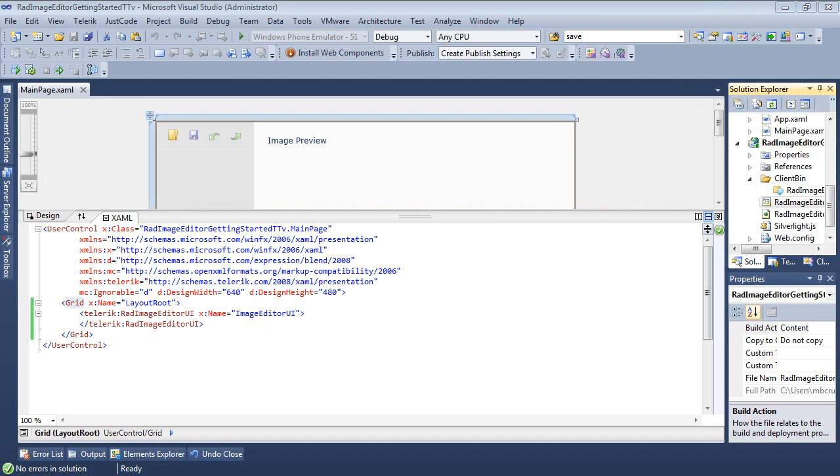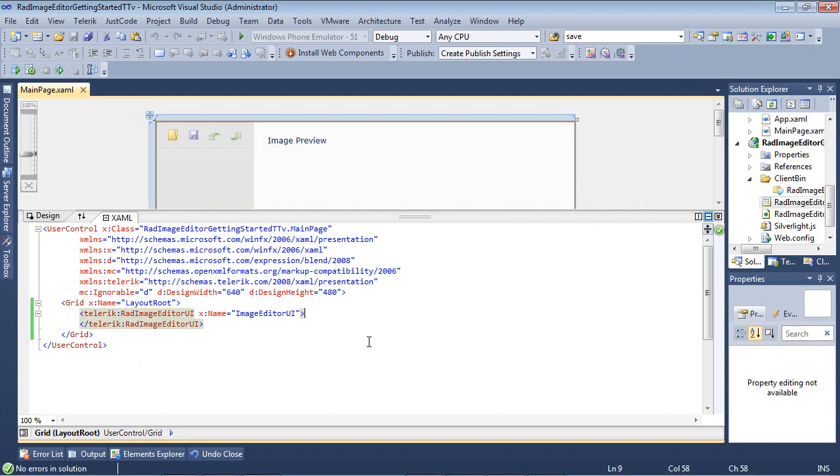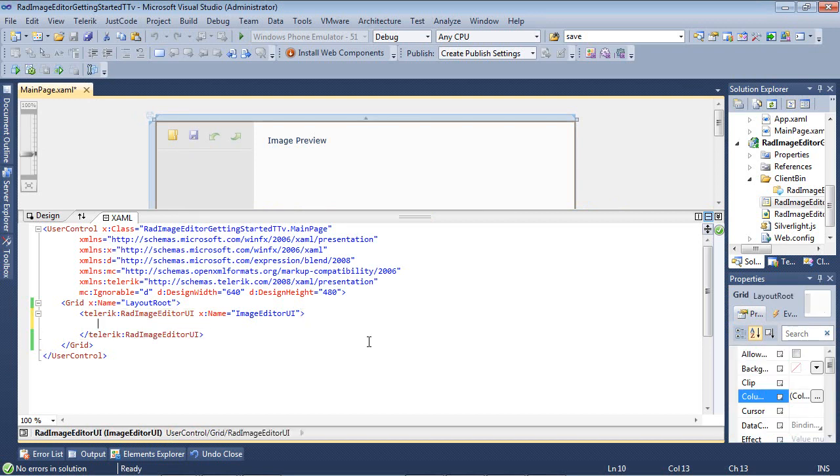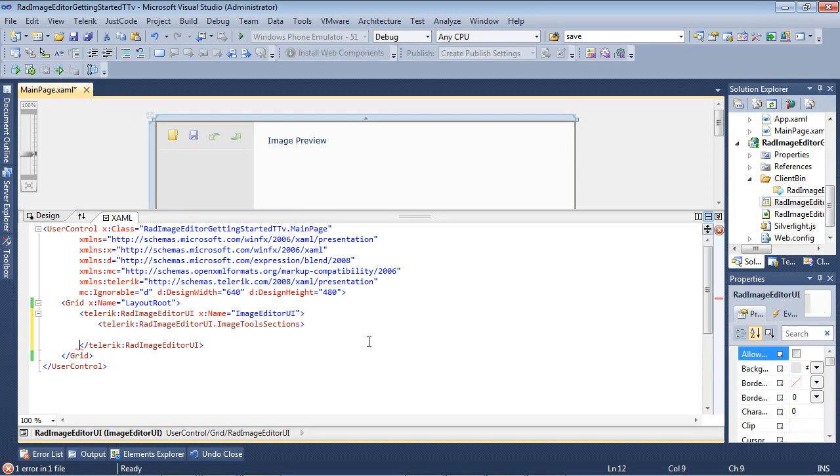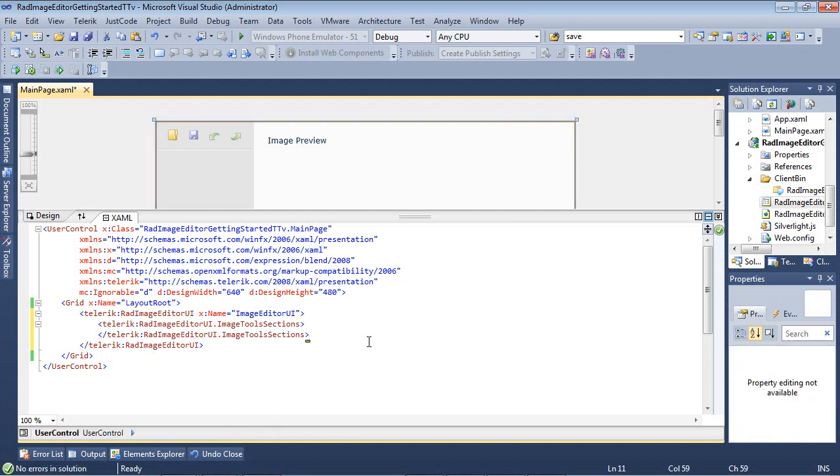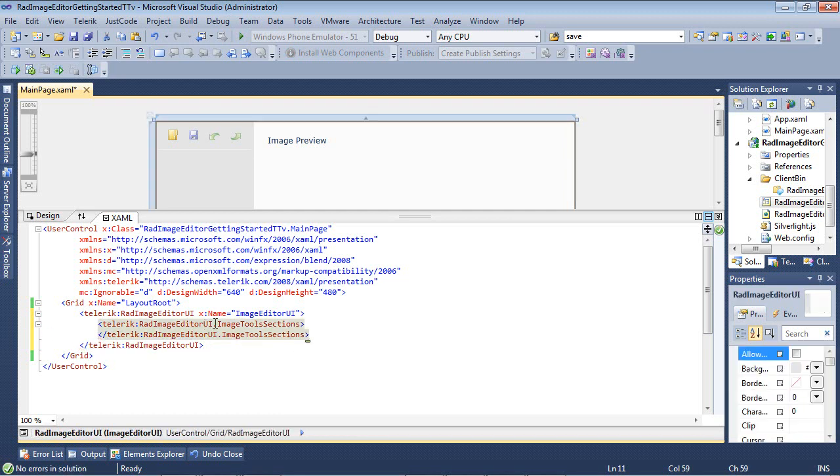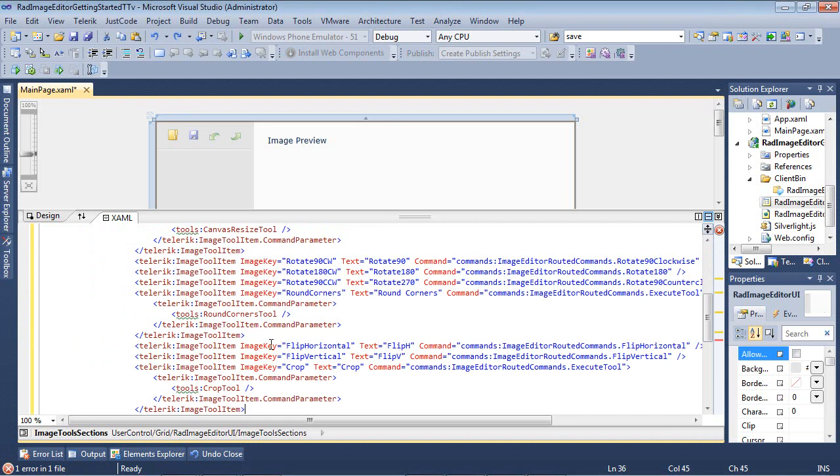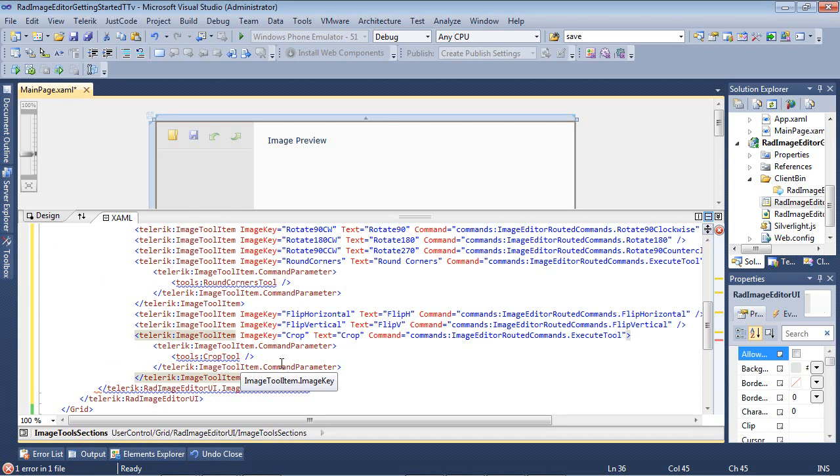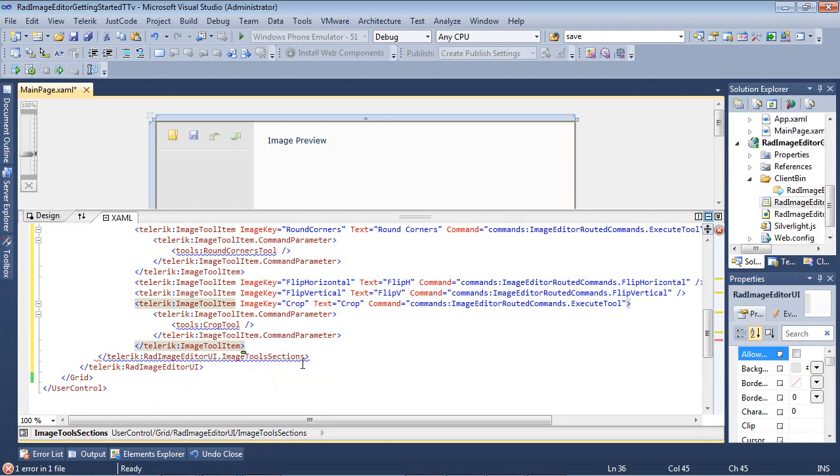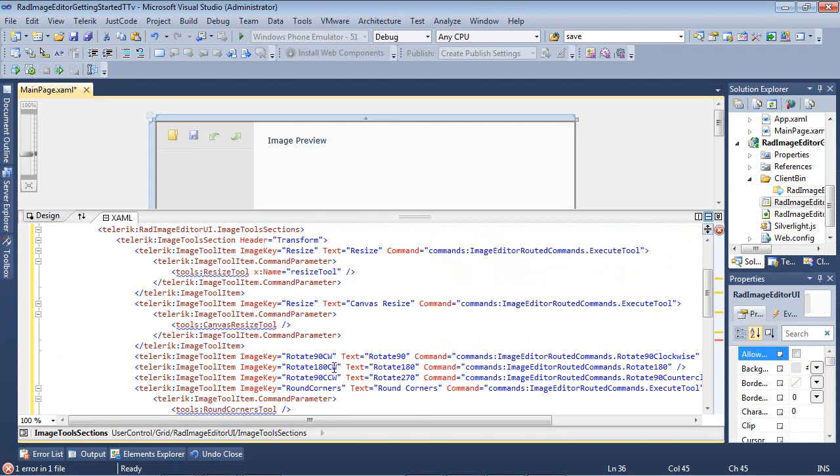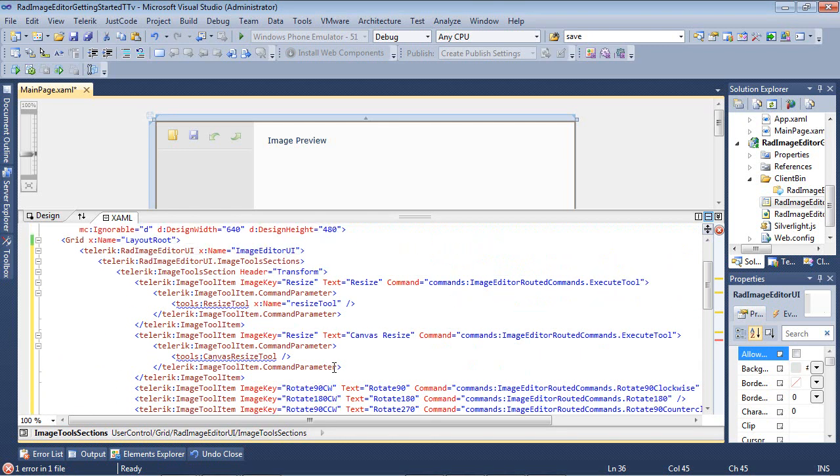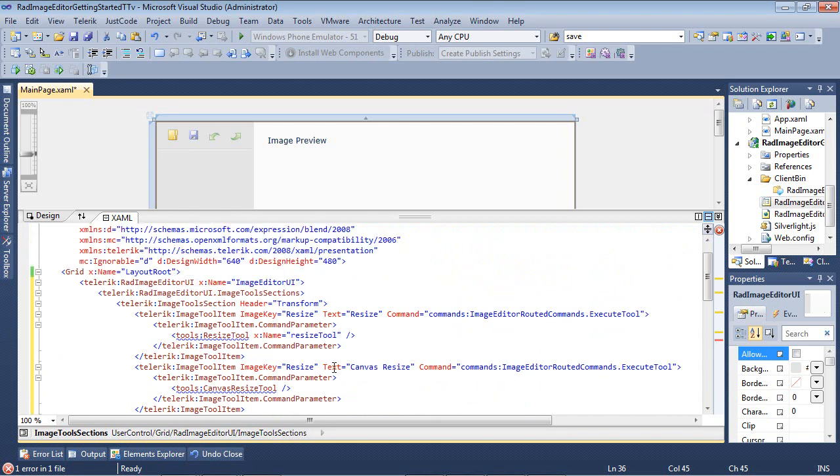So in order to get to some of the tools that's built into the control, we'll need to come back underneath our first tag. And I'm just going to paste in our Telerik.RadImageEditorUI.ImageToolsSelection. So I'm going to go ahead and drop in some of the image tools that comes with this control out of the box.